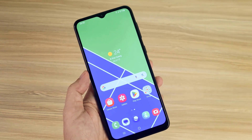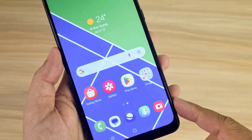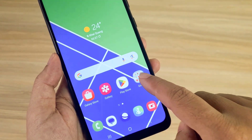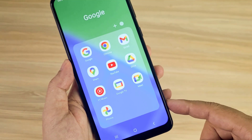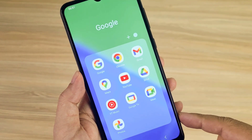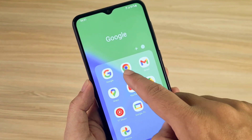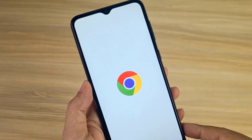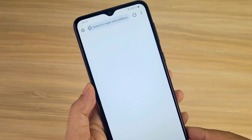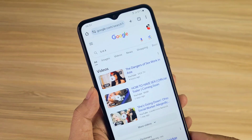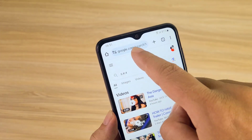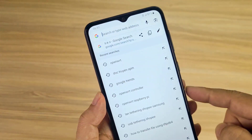Welcome to this video. In this video I show you how to delete your Google search history on both your phone and computer.